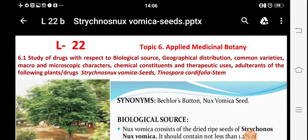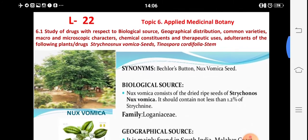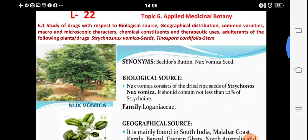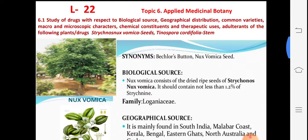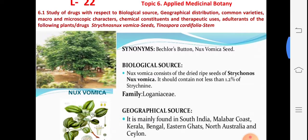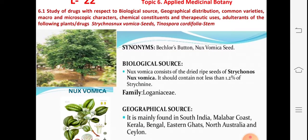This is lecture number 22, studying topic number six. In yesterday's lecture we covered Tinospora cordifolia. Today there is a second example along with all characters, called Strychnos nux-vomica, also known as nux vomica.